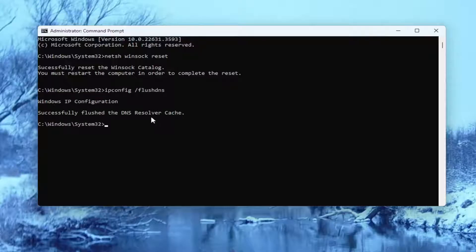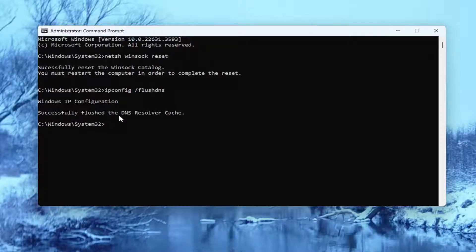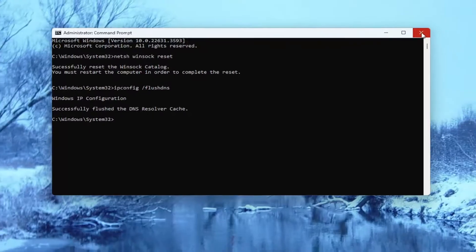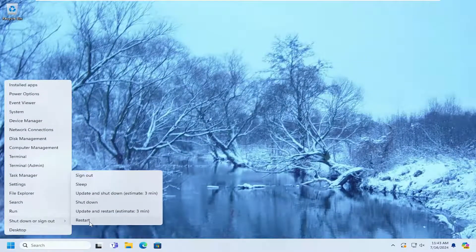Hit Enter on your keyboard, should come back with Windows IP Configuration successfully flushed the DNS Resolver Cache. Once you have that, go ahead and close out of here and you want to restart your computer at this time.